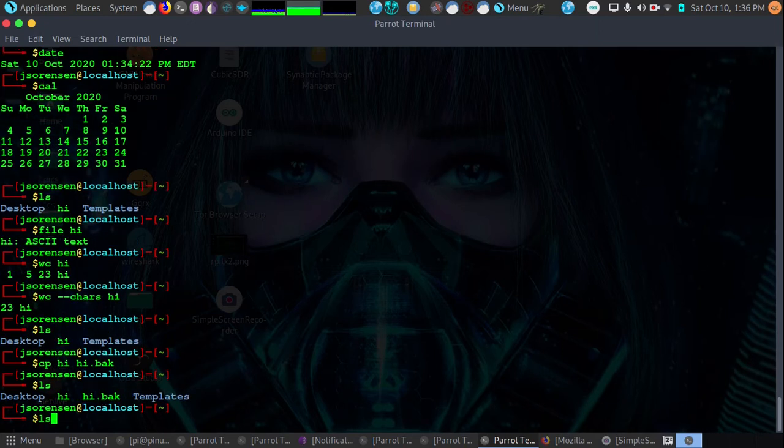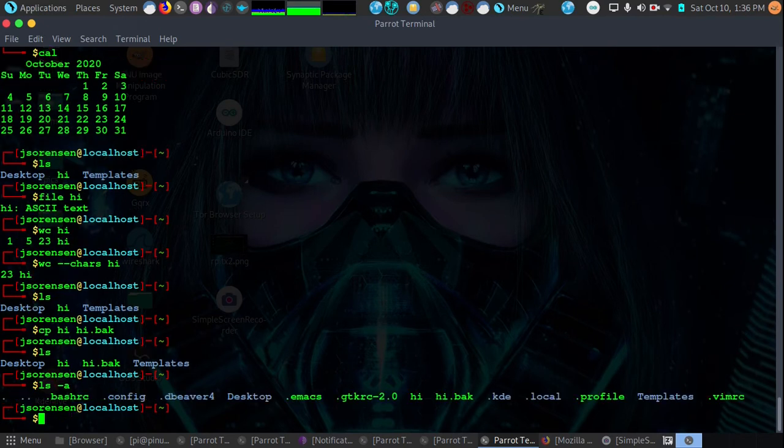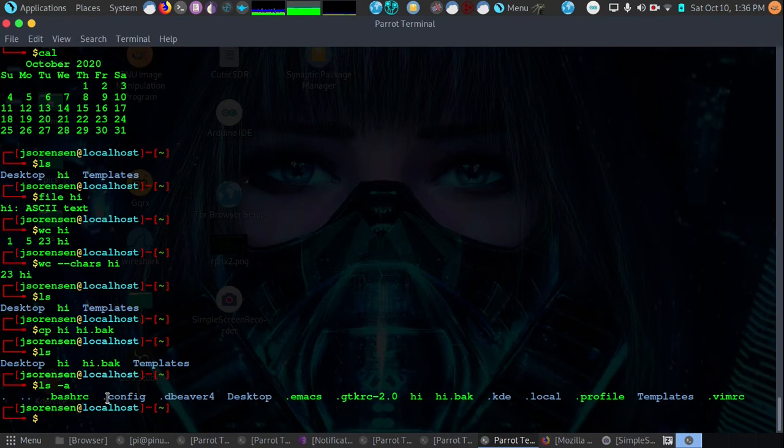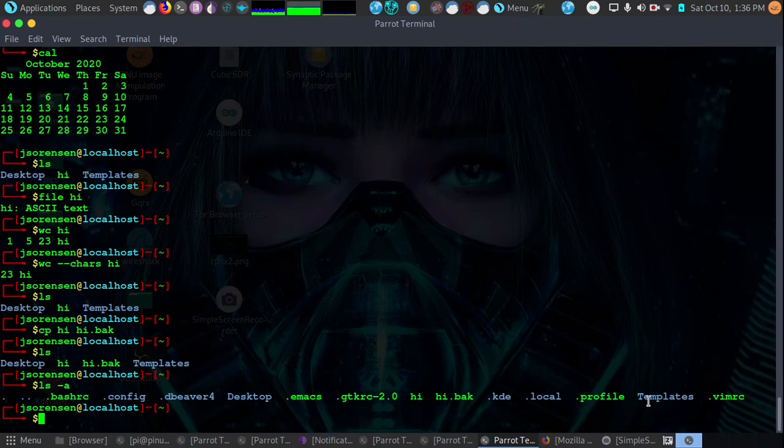If we type ls -a, it will list all files including hidden files. In the Linux structure we have .files which are generally configuration files of different types and when we do the a flag, -a, we will see all the hidden files as well as the non-hidden files. Some of these files you may not want to list all times.